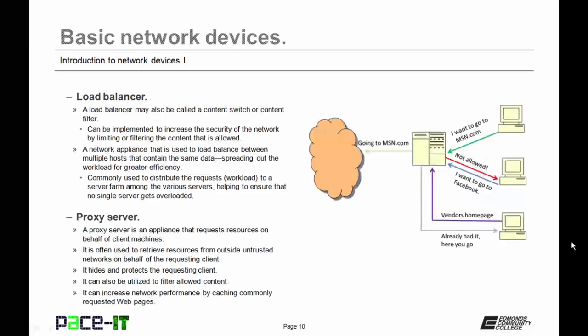Last up, we have the proxy server. A proxy server is an appliance that requests resources on behalf of client machines. It's often used to retrieve resources from outside untrusted networks on behalf of the requesting client. A proxy server hides and protects the requesting client. That outside network never gets to see the internal client. Proxy servers can also be utilized to filter allowed content. And finally, a proxy server can also increase network performance by caching or saving commonly requested web pages.